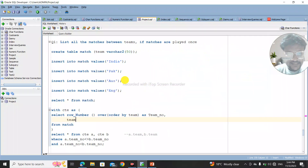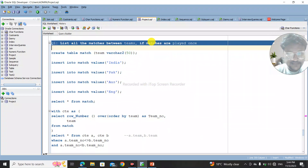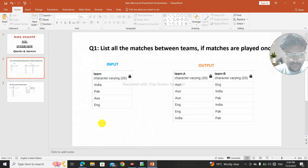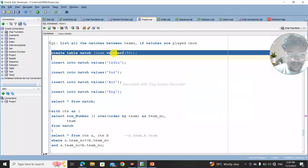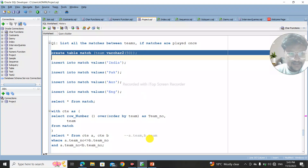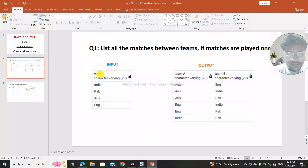Let me take you through the Oracle developer application. As per the conditions, they will provide you a table, and from this table you have to prepare your table in this application. In Oracle application you have to create the table. I had written a query: CREATE TABLE match with column name 'team' and data type VARCHAR size 50.